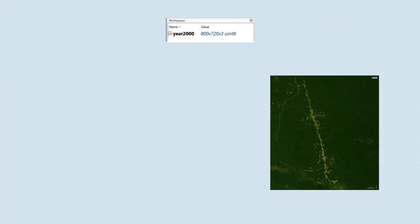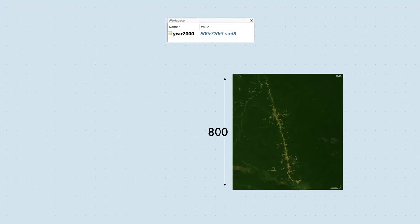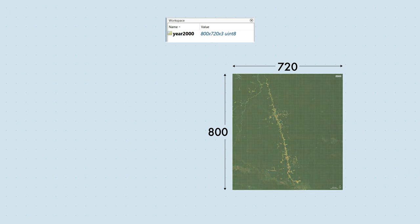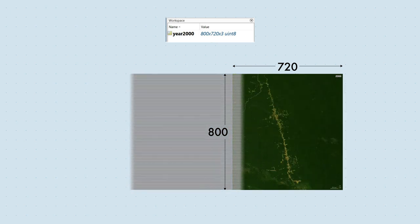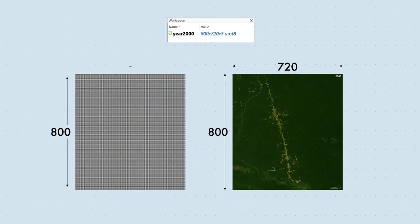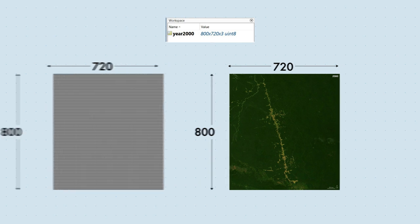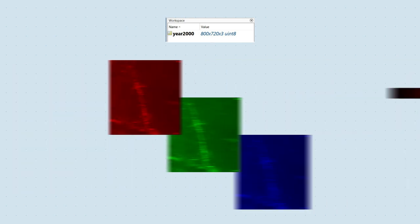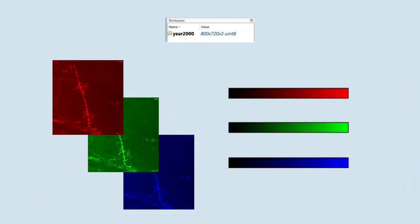This image has a height of 800 pixels and a width of 720 pixels. In MATLAB, this means we have an array with 800 rows and 720 columns. Color images are 3D arrays because we need to store the red, green, and blue values for each pixel. These values are integers that range from 0 to 255.